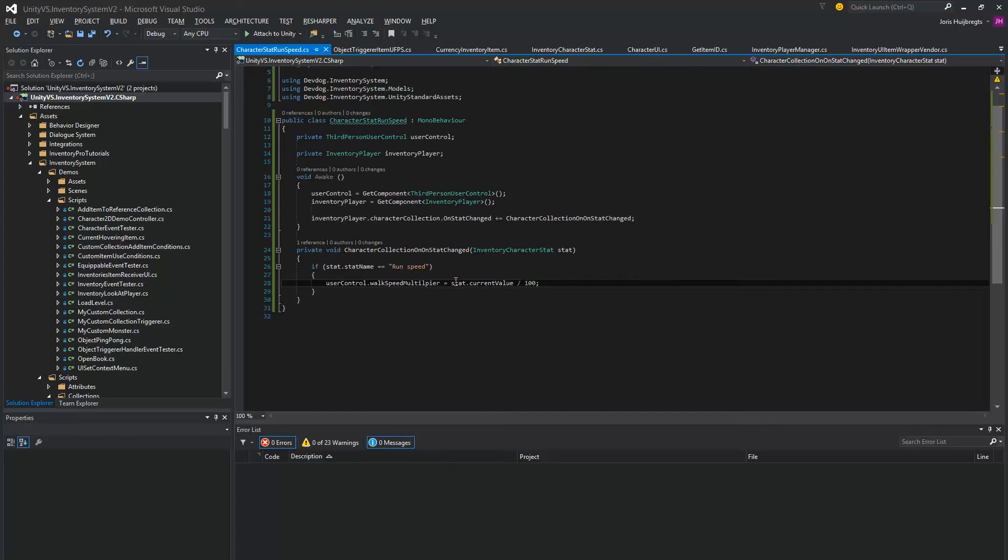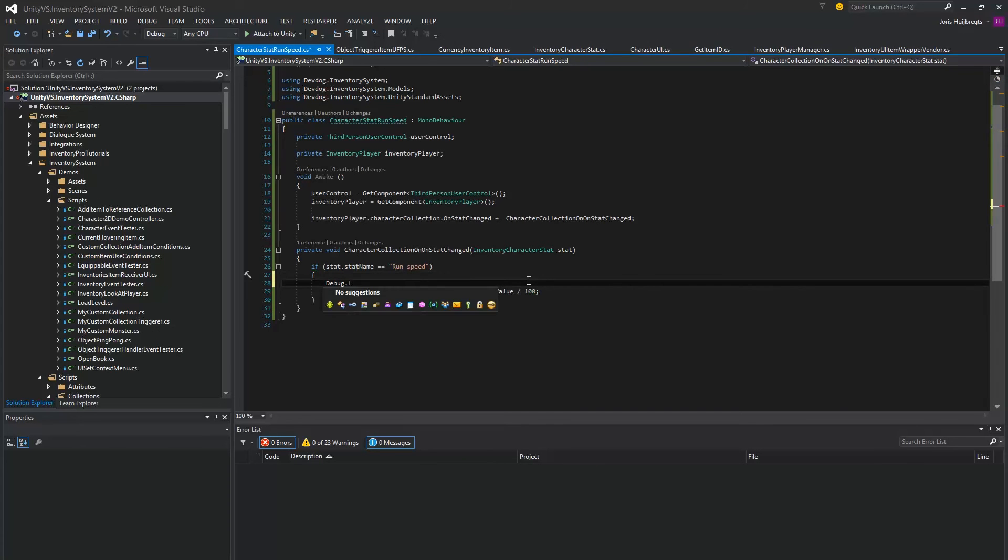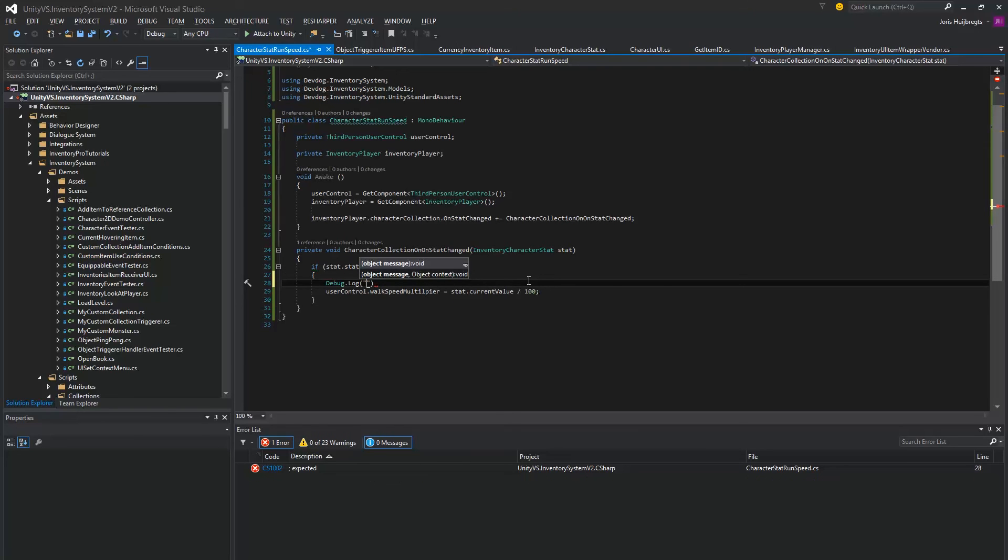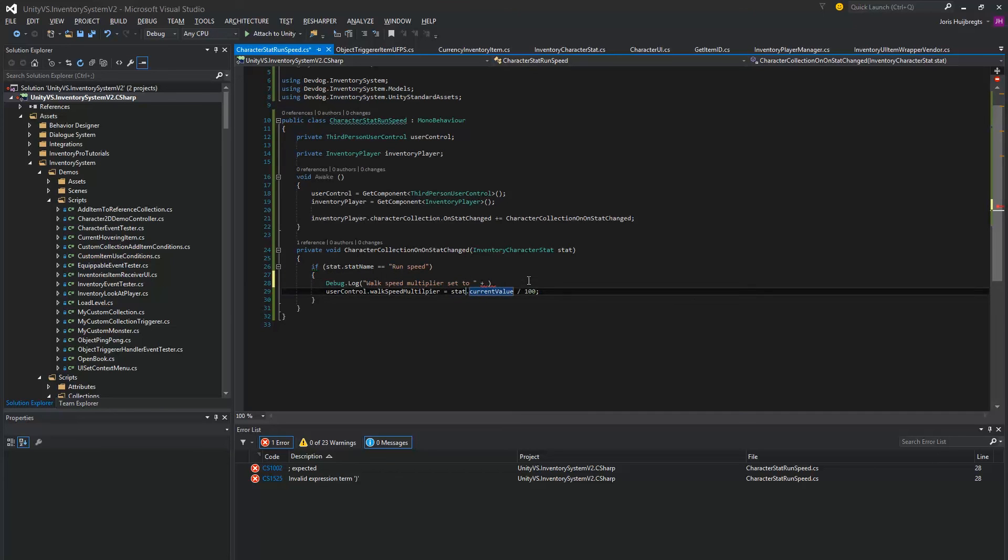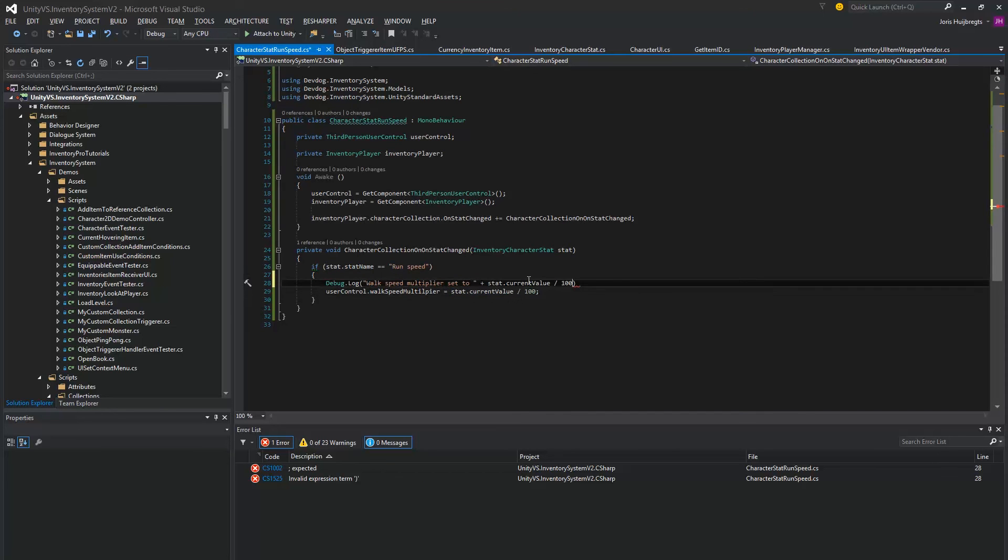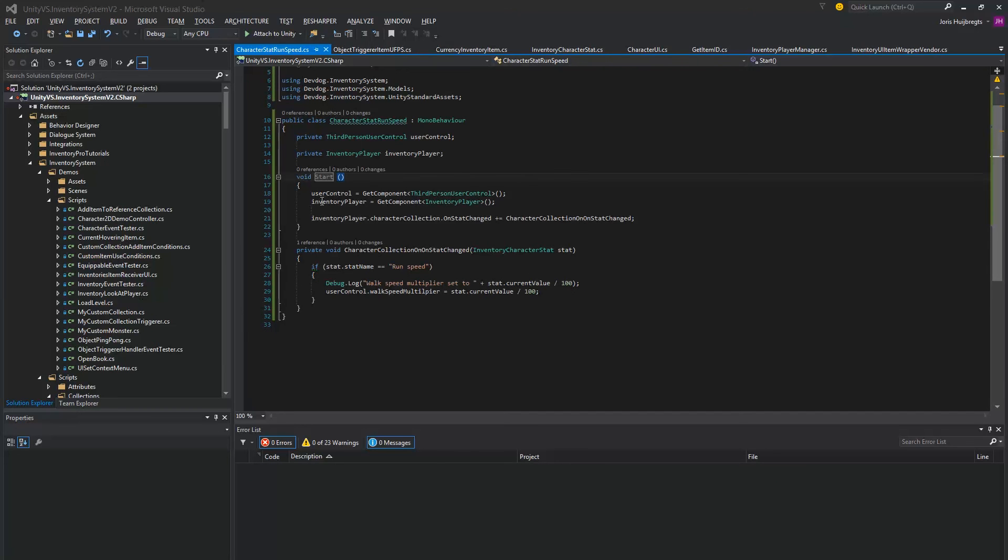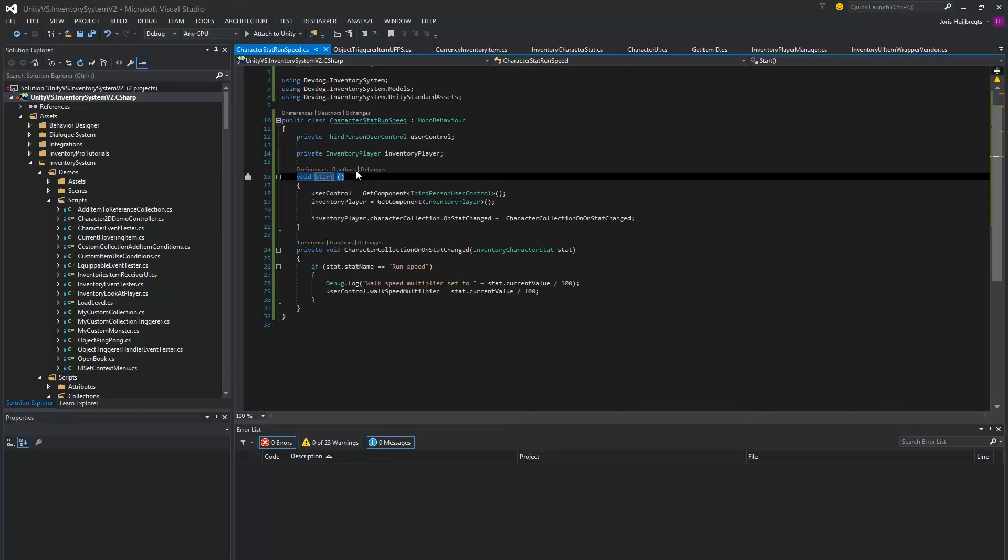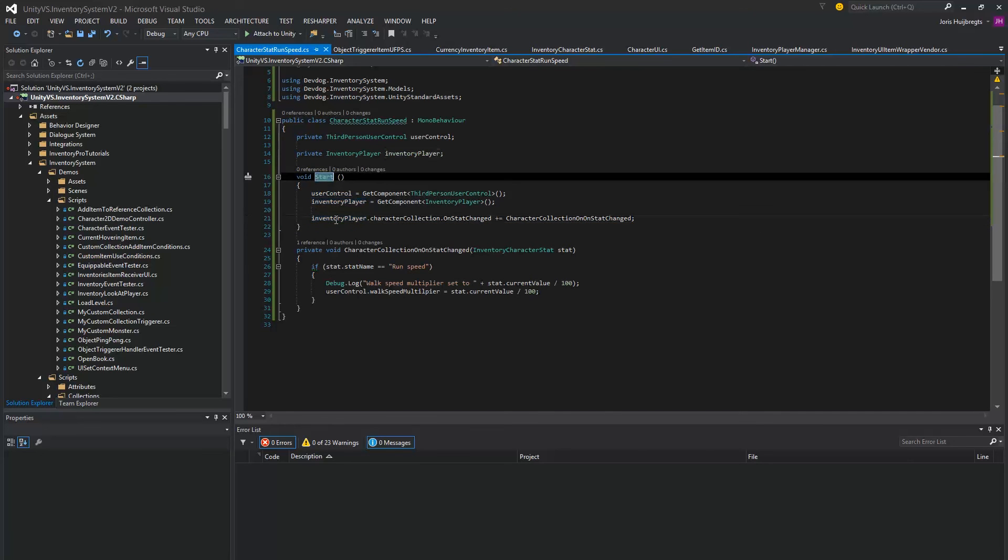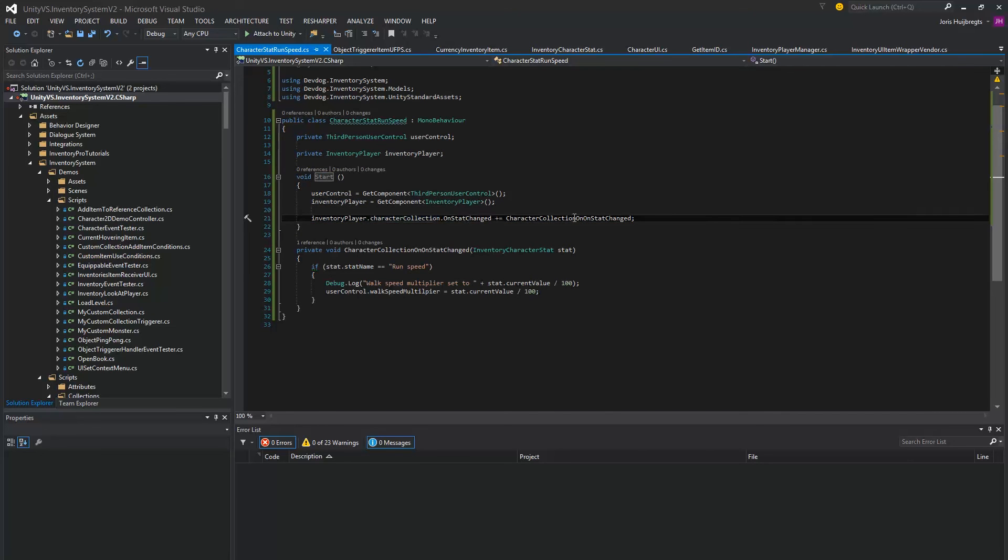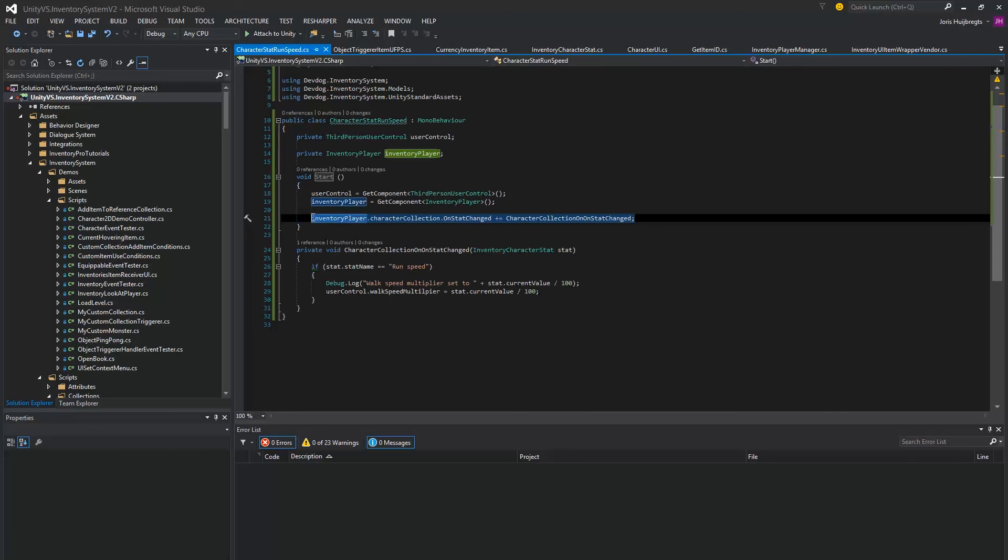So I'm going to close this, and for the sake of it I'll just add a Debug.Log so we can actually see it's happening. And one thing we actually want to do is make sure this is set to Start so the event will register after all of the character stats have been generated and are set.